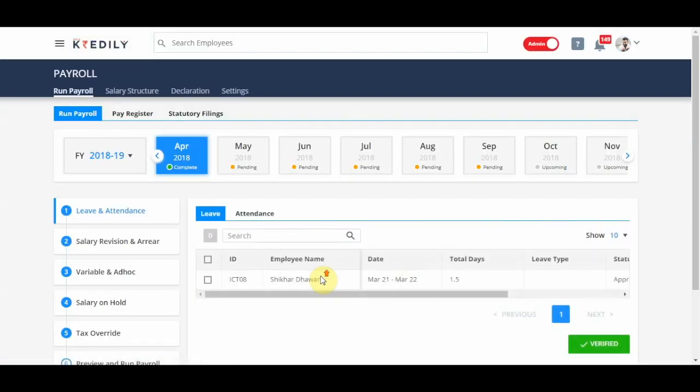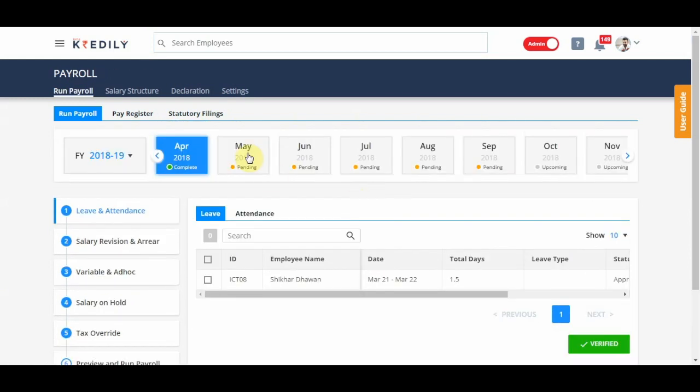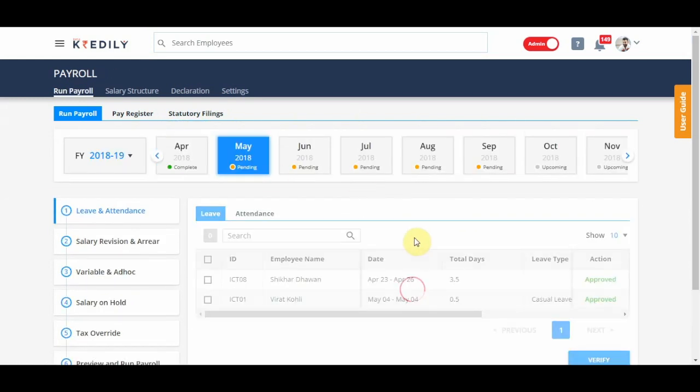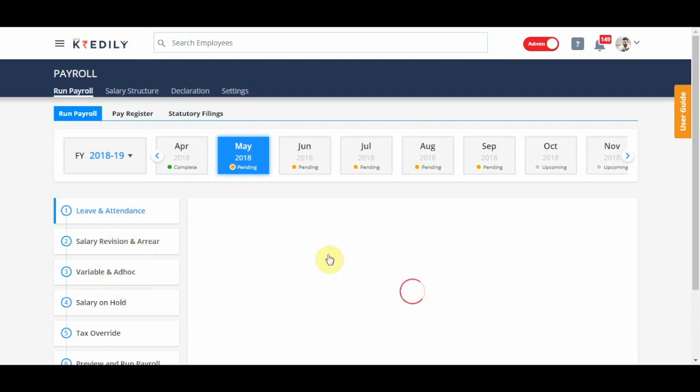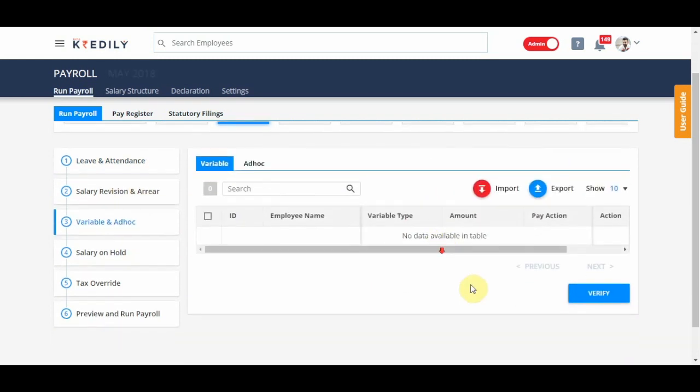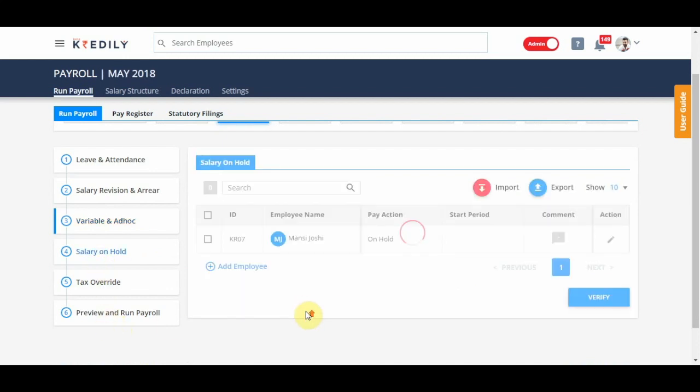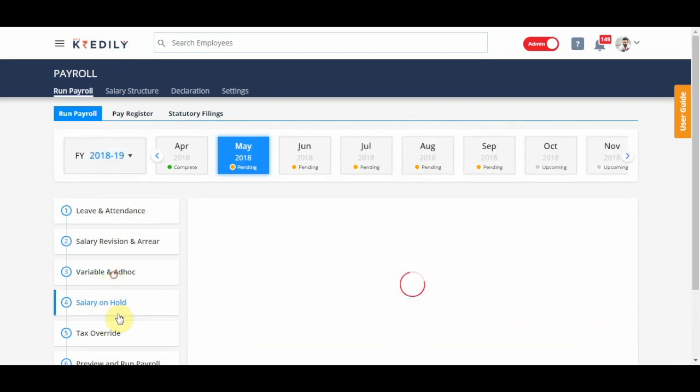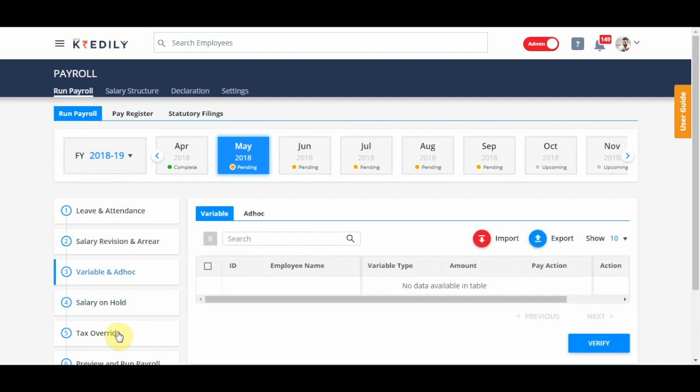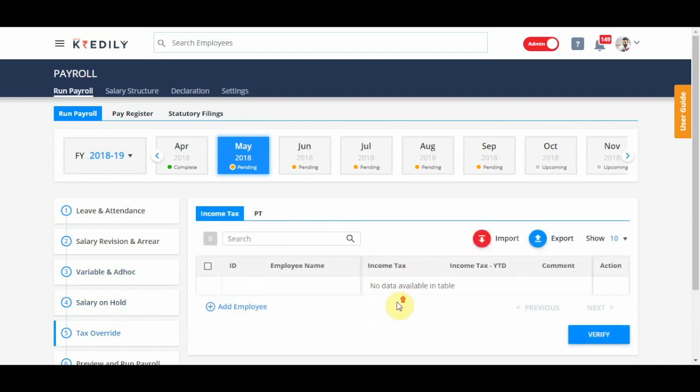It's the same activity. You wouldn't need to change much. All your new employees will start showing up here again on their own. And if you need to add salary revisions or ad hocs or variables, for everything there are import options provided. So use those to override information or anything of that sort.